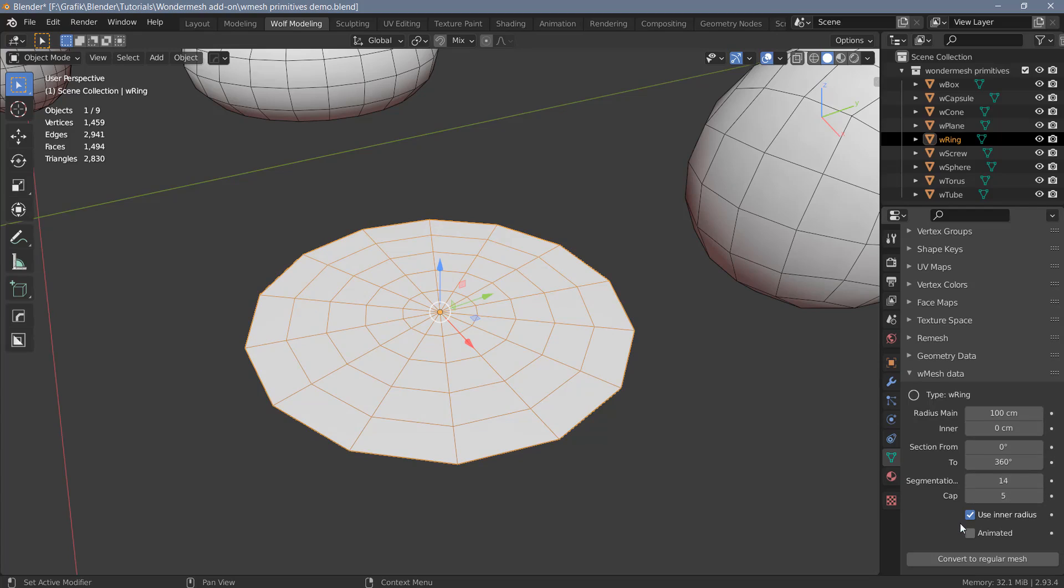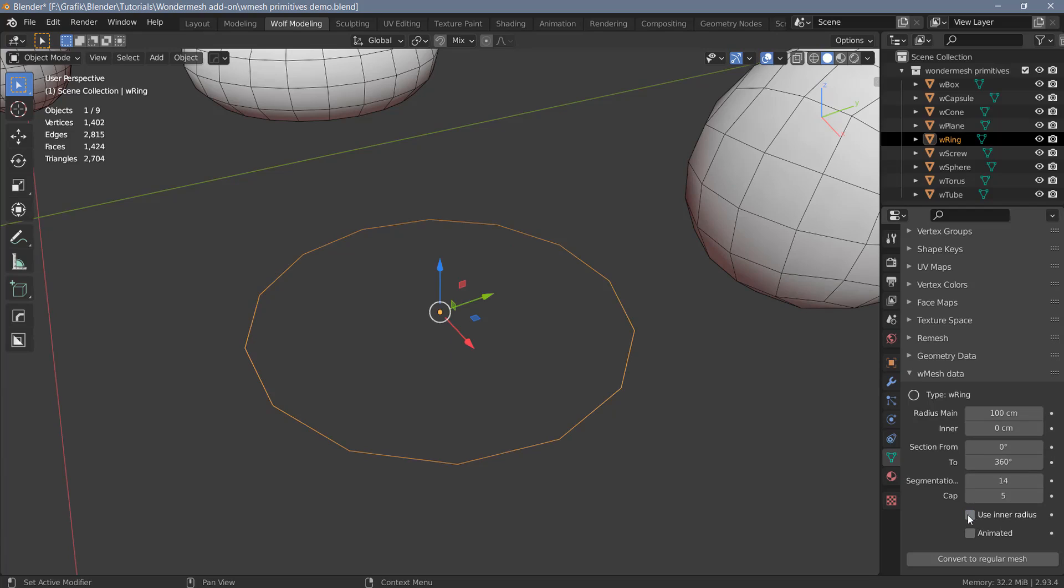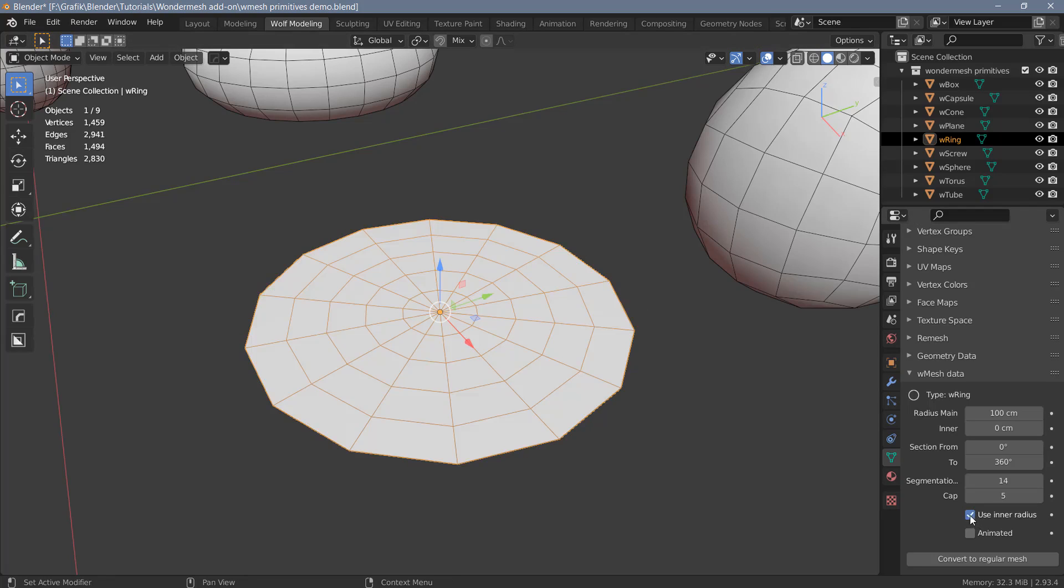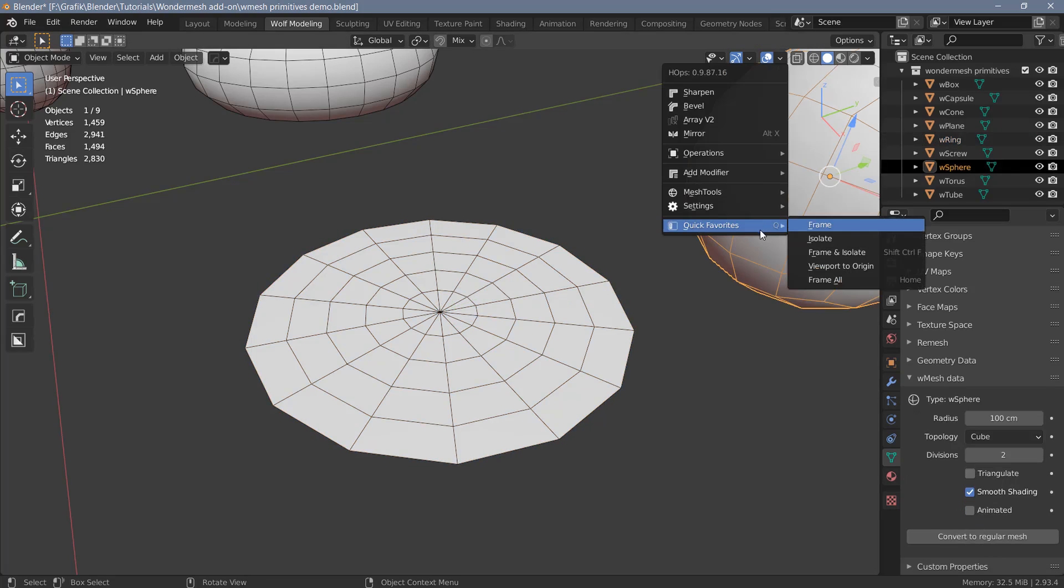For the ring, we also have an option to use the inner radius. And if we uncheck that, you can see we only get the edges on the outside of the object here.